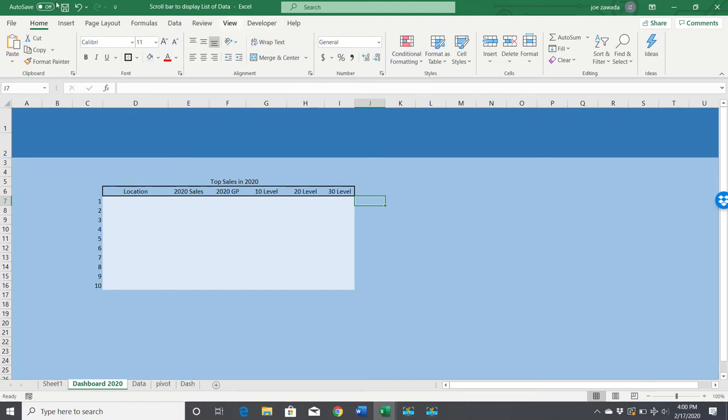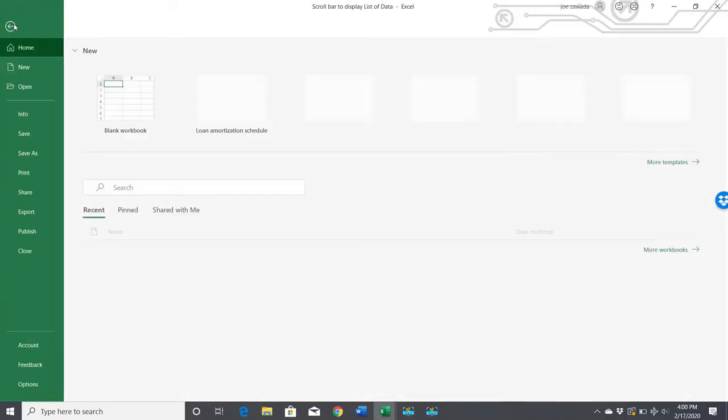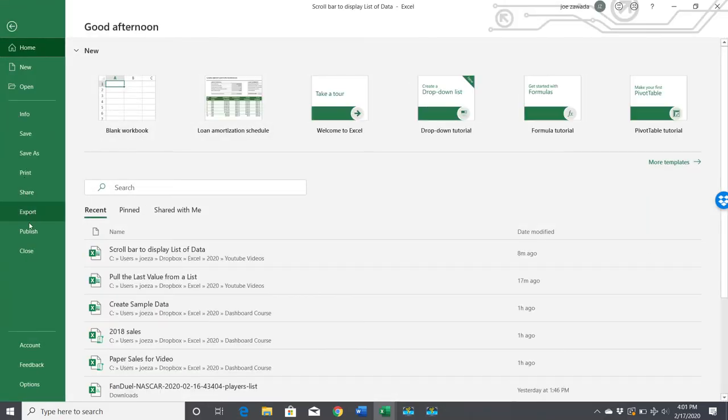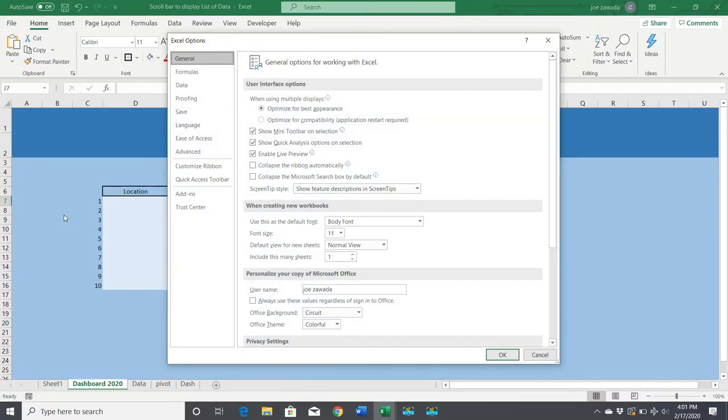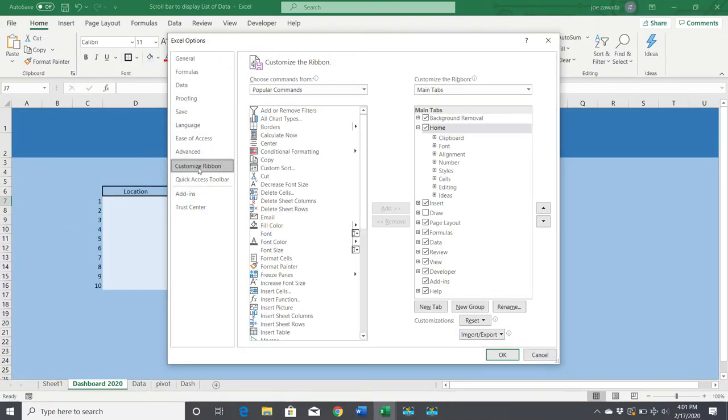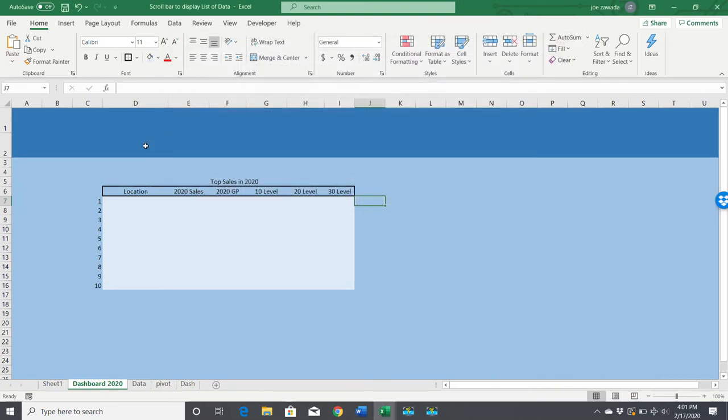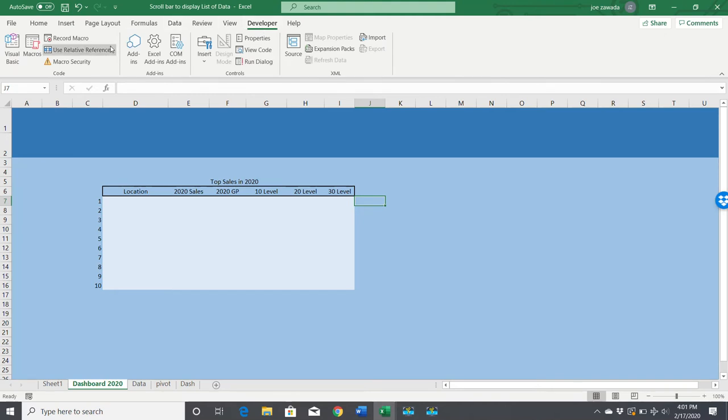If you don't have the developer tab, go to File, then Options, customize the ribbon, and find the developer tab and check it. Click Developer, go to Insert, and find the scroll bar in form controls. We're going to build it right here.